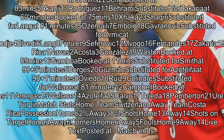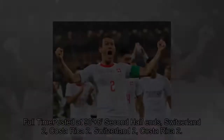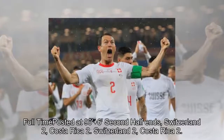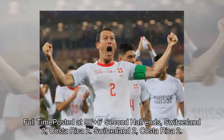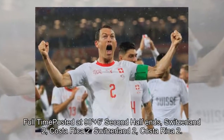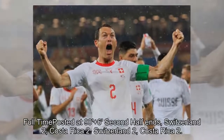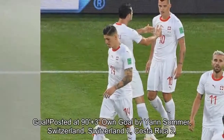Match stats: Switzerland (home) 62% possession, Costa Rica (away) 38%. Shots: Switzerland 13, Costa Rica 14. Shots on target: Switzerland 3, Costa Rica 6. Corners: Switzerland 6, Costa Rica 5. Fouls: Switzerland 9, Costa Rica 14. Full time: Switzerland 2 Costa Rica 2.